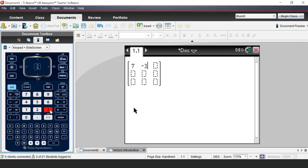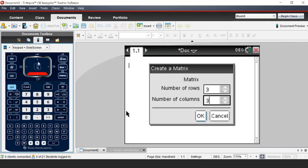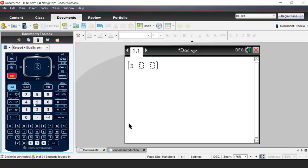I'll look at 3i, 2j, and 5k. Using the nxn matrix template, press enter and create a 1-row by 3-column matrix. Enter 3, tab across, 2, tab, 5, then go outside. To store it, use control-store and name it matrix A or vector A. So we've entered and stored vector A.